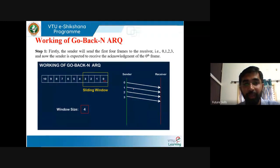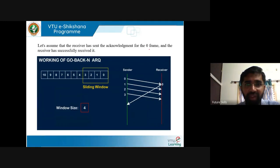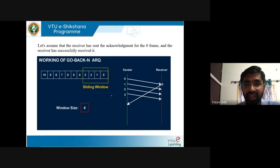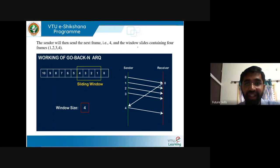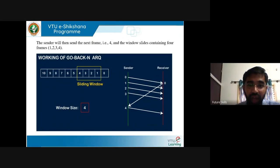The sender waits for the 0th frame's acknowledgement. Let's assume the receiver has sent the acknowledgement for frame 0 and the receiver has successfully received it. The sender sends 4 frames because the sliding window size is 4, and the receiver sends acknowledgement for the 0th frame. Then the sender receives the acknowledgement and the sliding window moves towards the left — the next frame to be sent is 4.